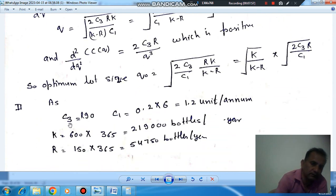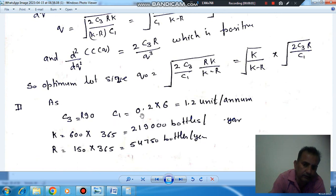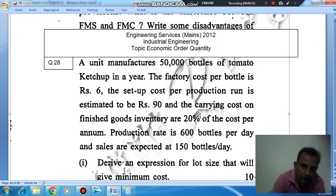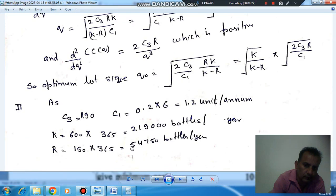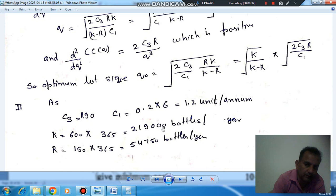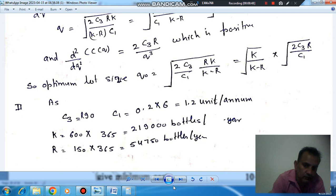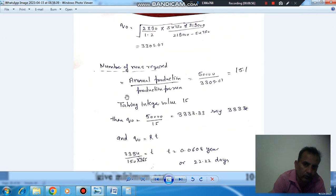Now substituting the given values: C3 is Rs. 19, C1 is the holding cost which is 20% of the factory cost of Rs. 6. K is the production per year — production per day is 600, so production per year is 600 times 365 days. Similarly, consumption or sales per year is 150 times 365. These values of C3, C1, K, and R are substituted into the equation.